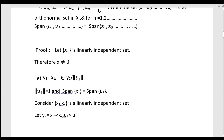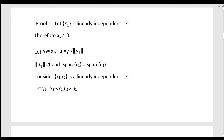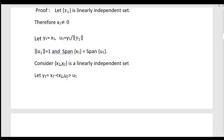Let's look at the proof. Let x1 be a linearly independent set; therefore x1 is not equal to 0. Set y1 equal to x1, and u1 equal to y1 divided by norm y1. Then span of x1 equals span of u1. Now define y2 equal to x2 minus the inner product of x2 and u1, times u1.